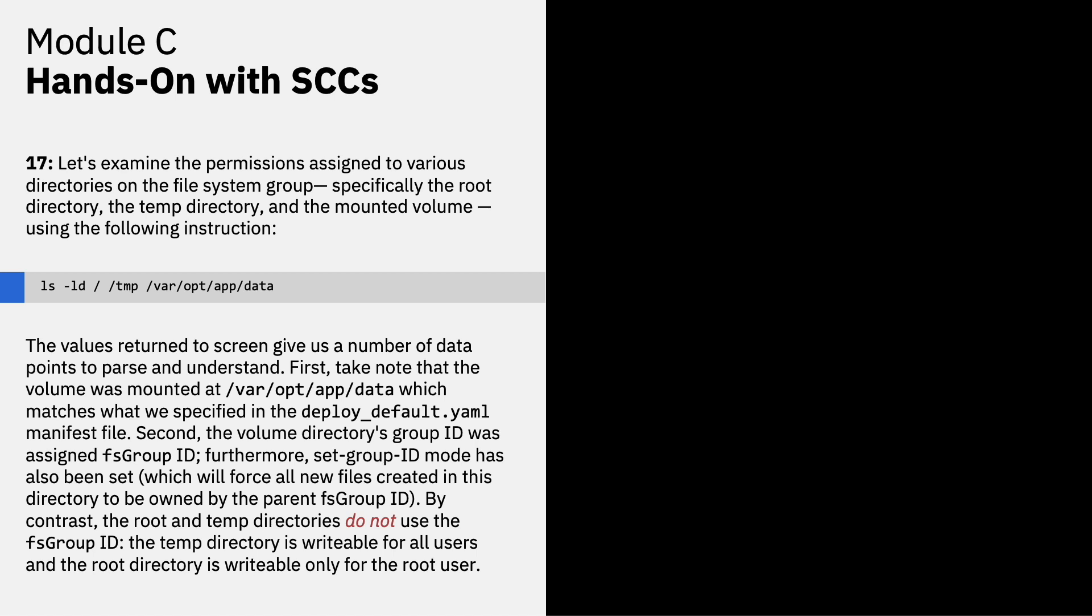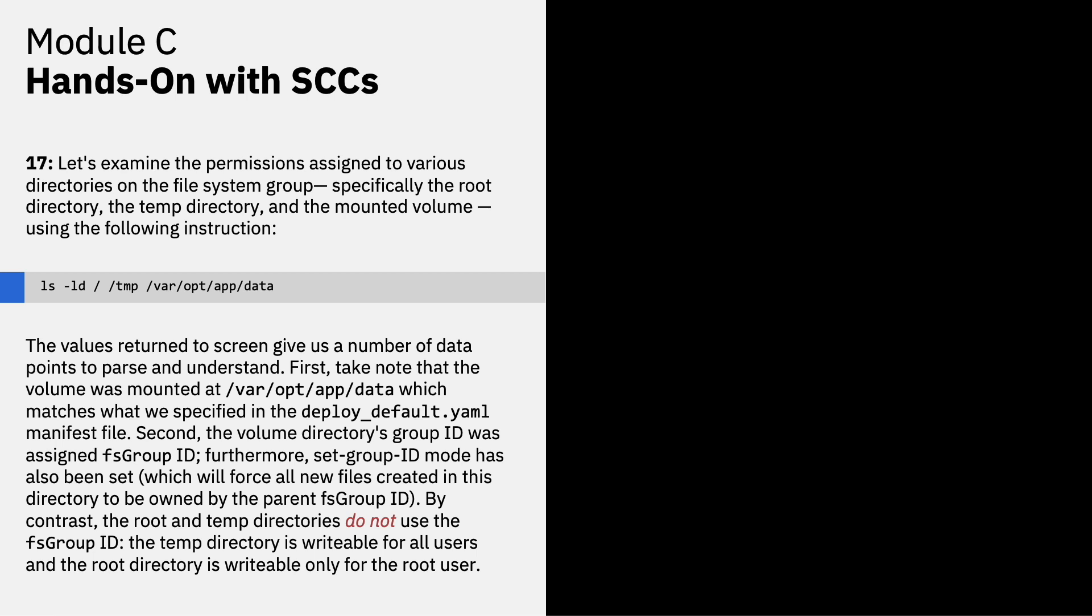By contrast, the root and temp directories do not use FS group ID. The temp directory is writable for all users and the root directory is writable only for the root user. Let's go a step further and try writing the file to each of those locations that we created earlier. Based on the permissions described above, we should expect that most, but not all, of those instructions will be successfully executed, based on the directories being written to and the type of user who's performing those actions. Try to write a file on the volume using the following instruction set.